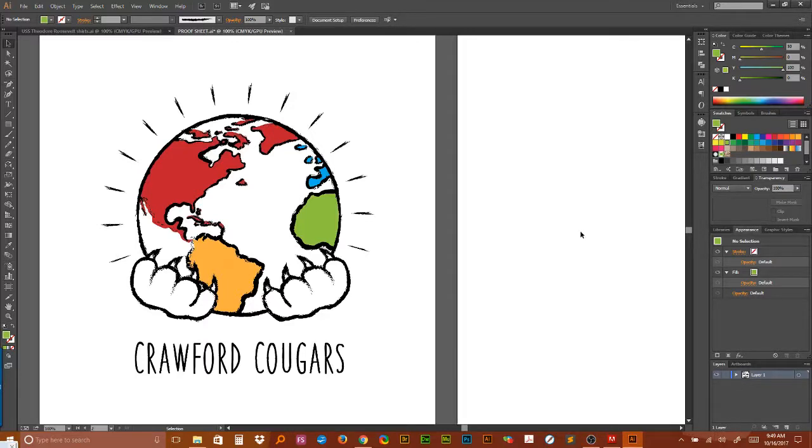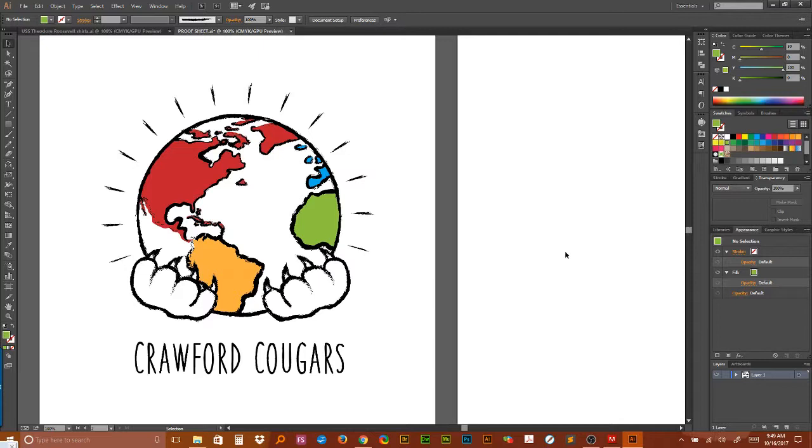Hey, how's everybody doing? Today I wanted to talk about converting CMYK color values to spot colors or Pantone colors.